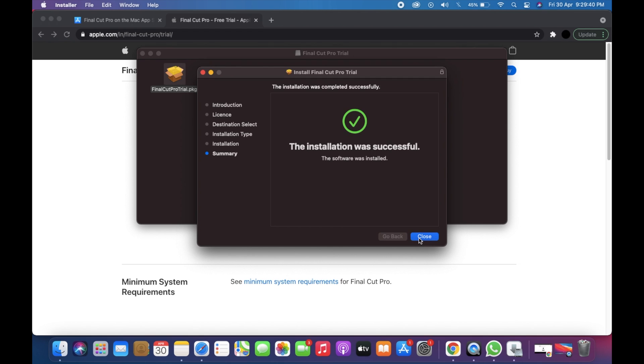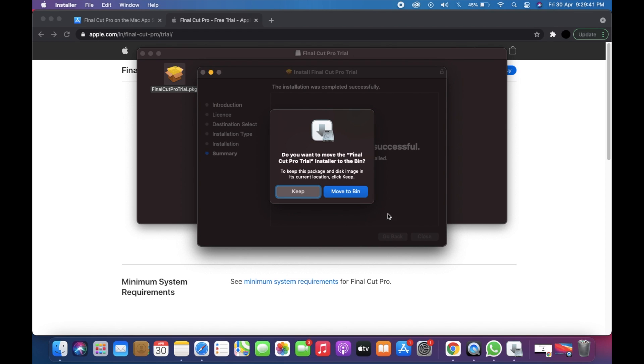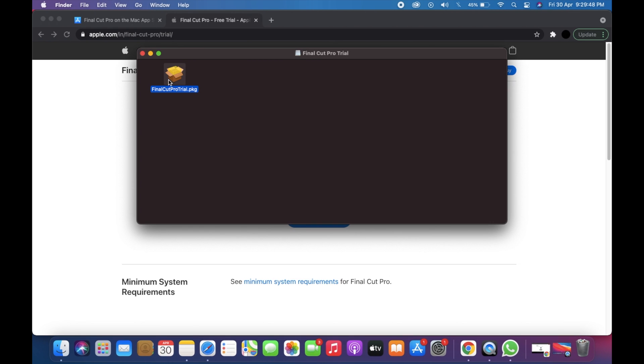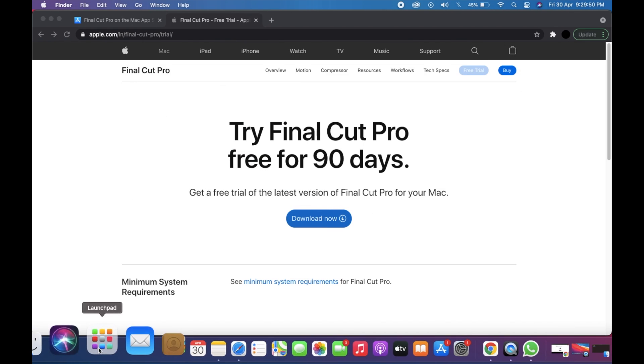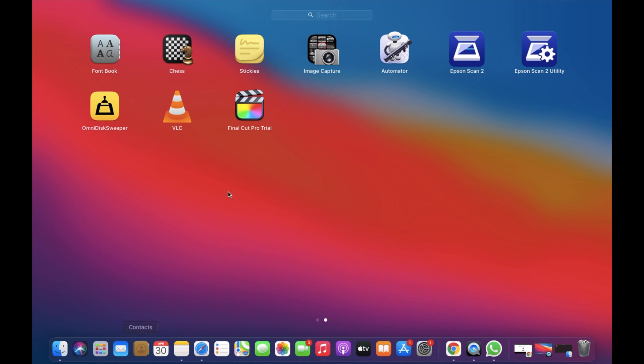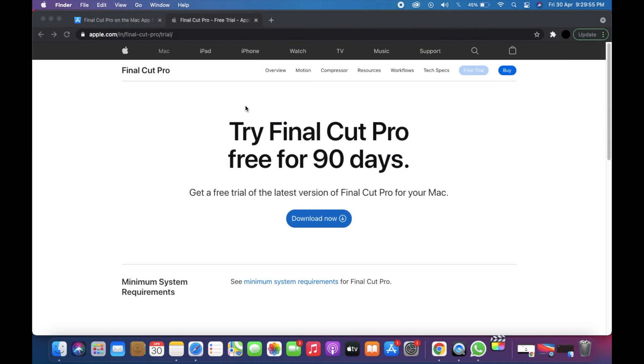Now you can just remove the installer. I'm just going to keep it. And boom, as you can see, the Final Cut Pro trial is here.